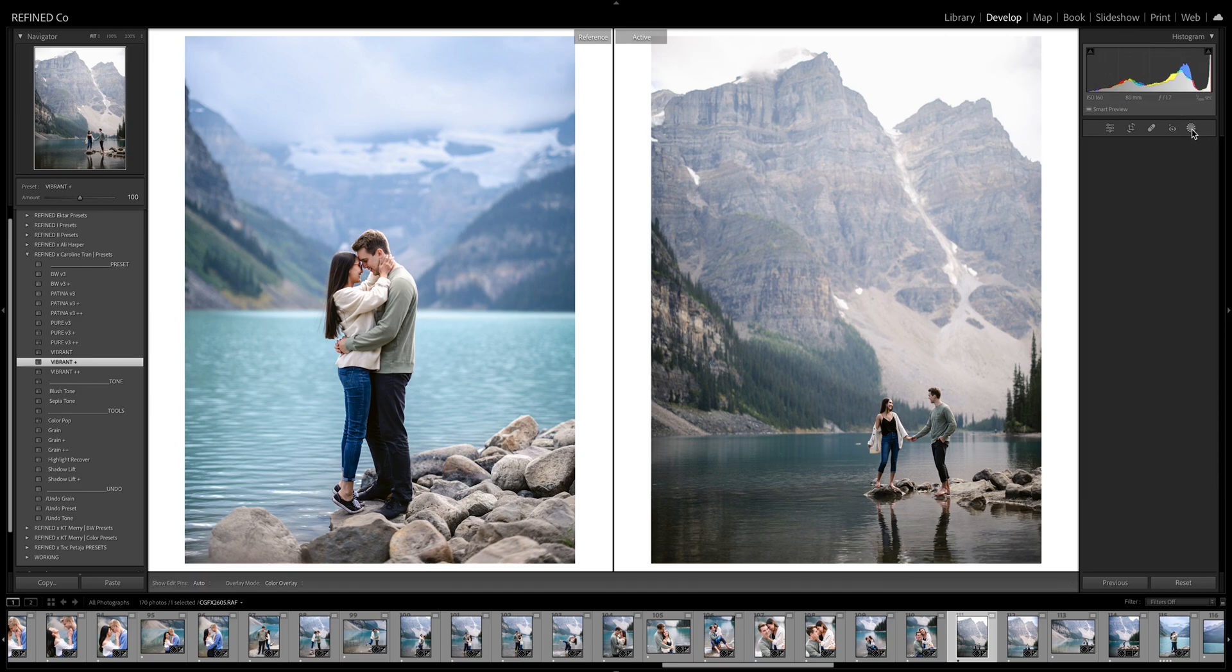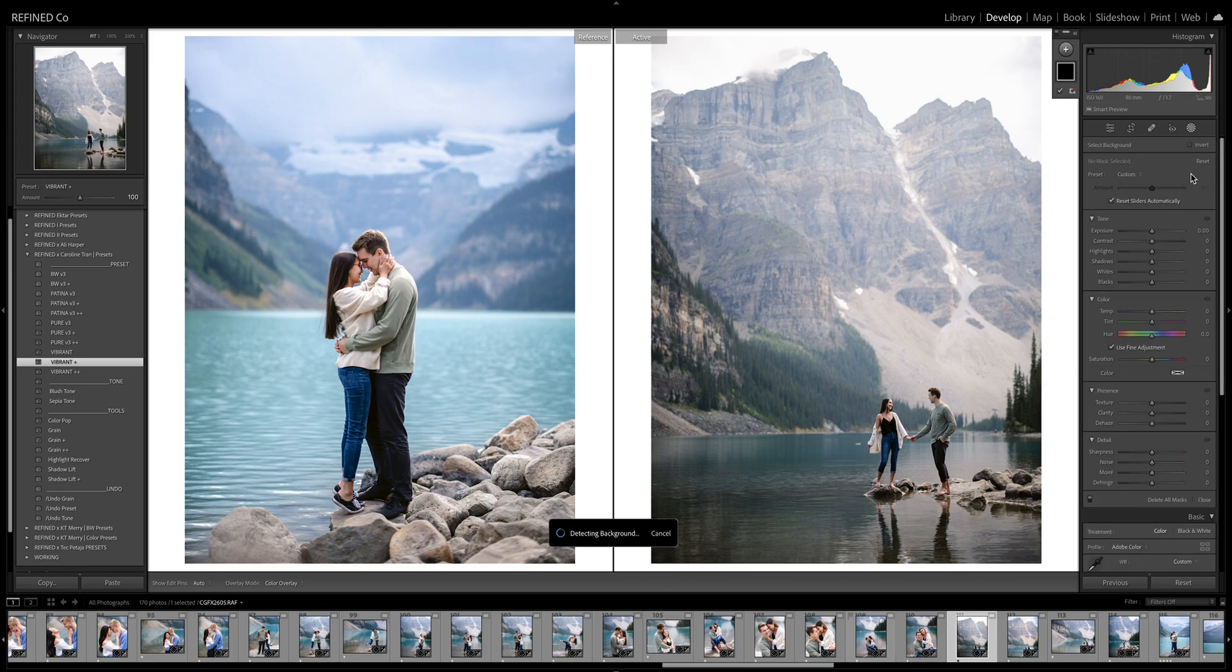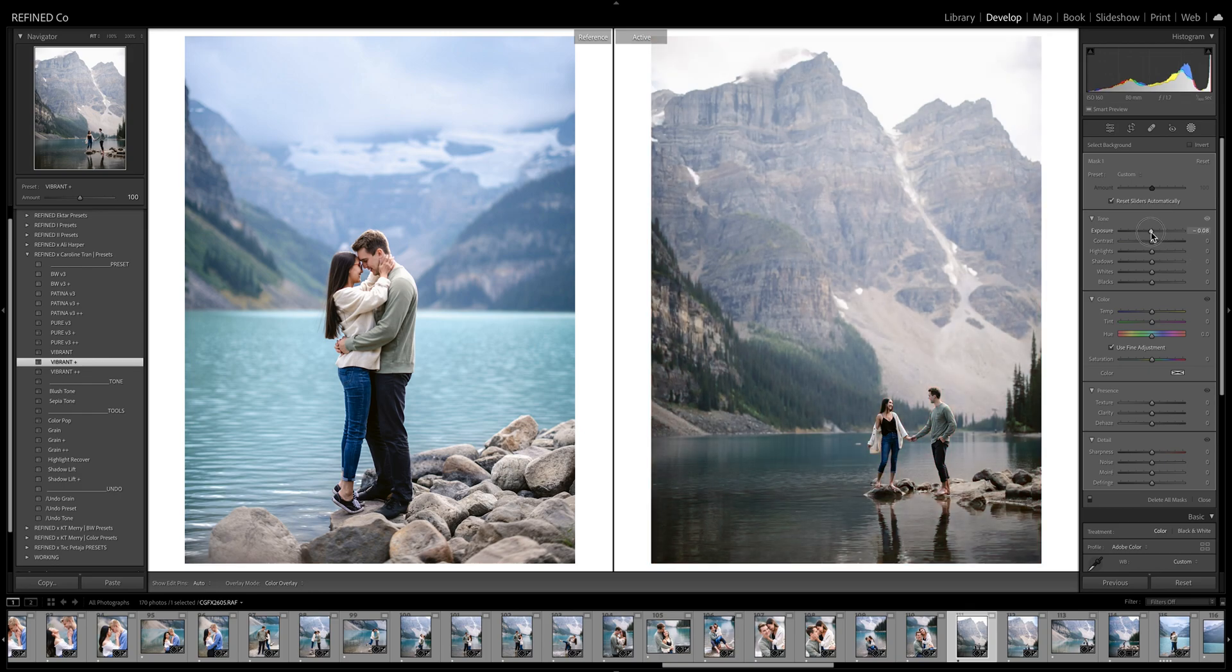So before when we clicked on masking, we would have to use either brush, linear or radial. And we'd have to go in here with the brush and brush all around them and brush the entire background and it would take forever. Now, all I have to do is click background and the AI literally, it's down to the tiniest little sliver and it's perfect.